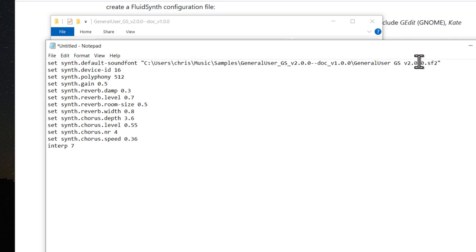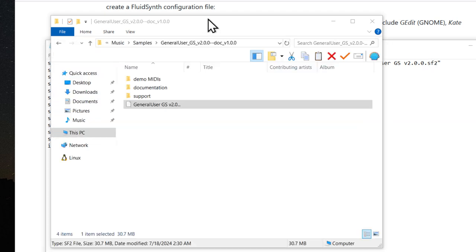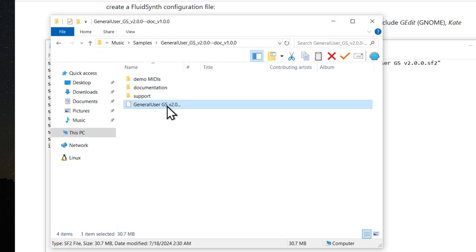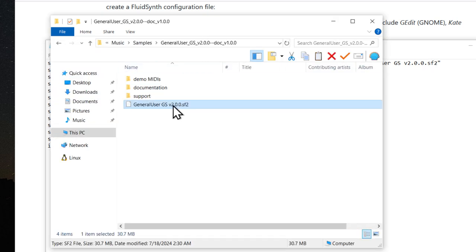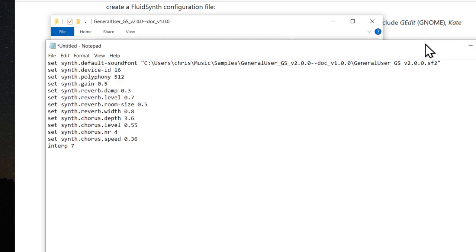And then just verify that this file name is identical to what you have. If you're using more updated documentation, it's possible that this file name might not match what you have here. So, just double check that. 2.0.0. That's all correct.